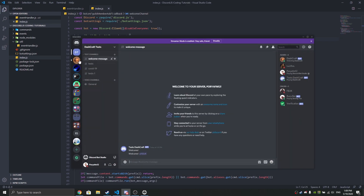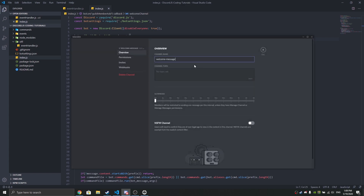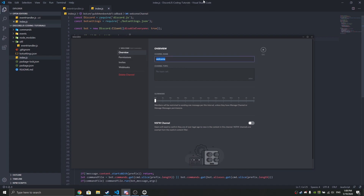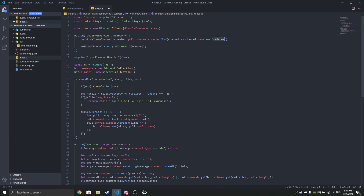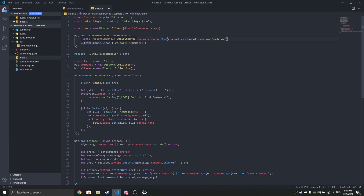So what is a welcome channel? The welcome channel is a channel where the welcome message is going to show up. Let's say I have a channel — I'll rename it to 'welcome', whatever you want to call it. Then you do: const welcomeMessage = member.guild.channels.cache.find(channel => channel.name === 'welcome'). Each time you change your channel name, you just need to rename that string here.